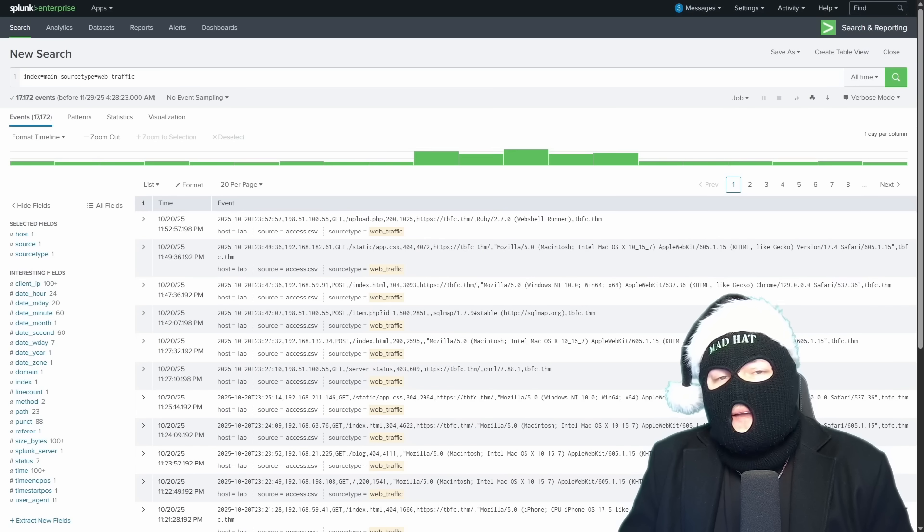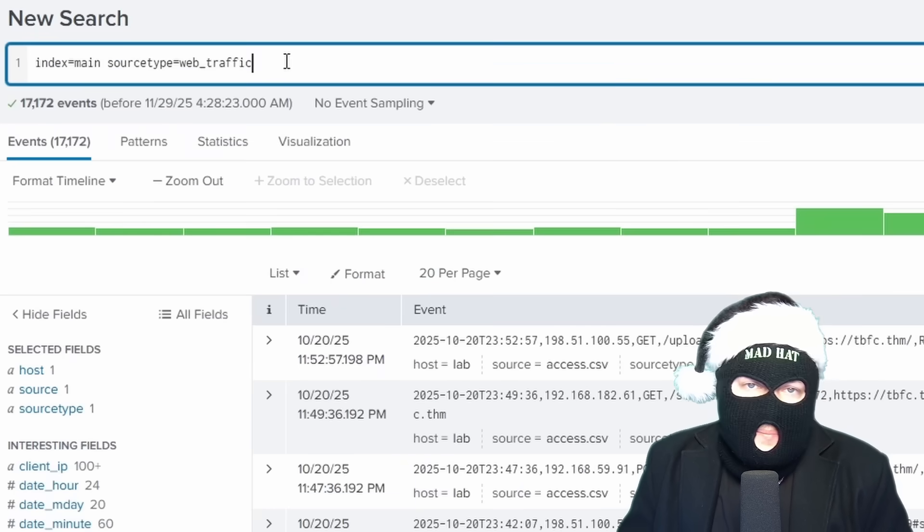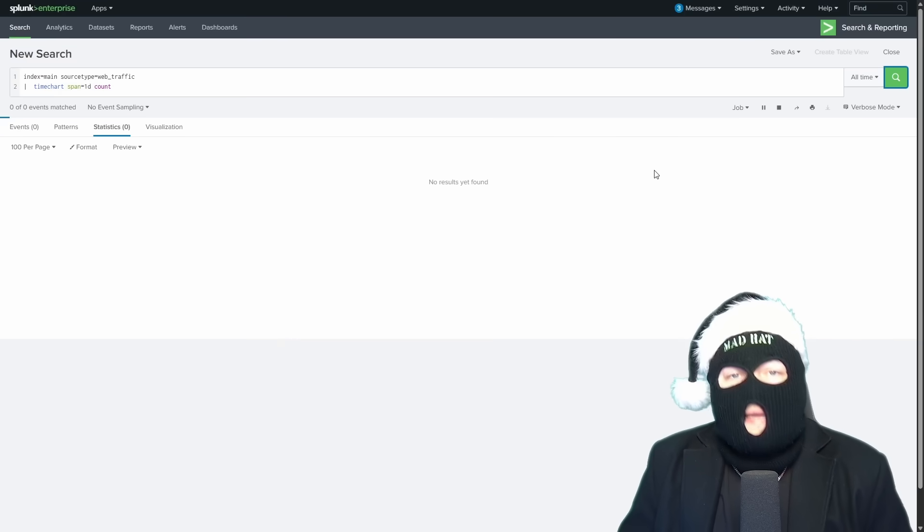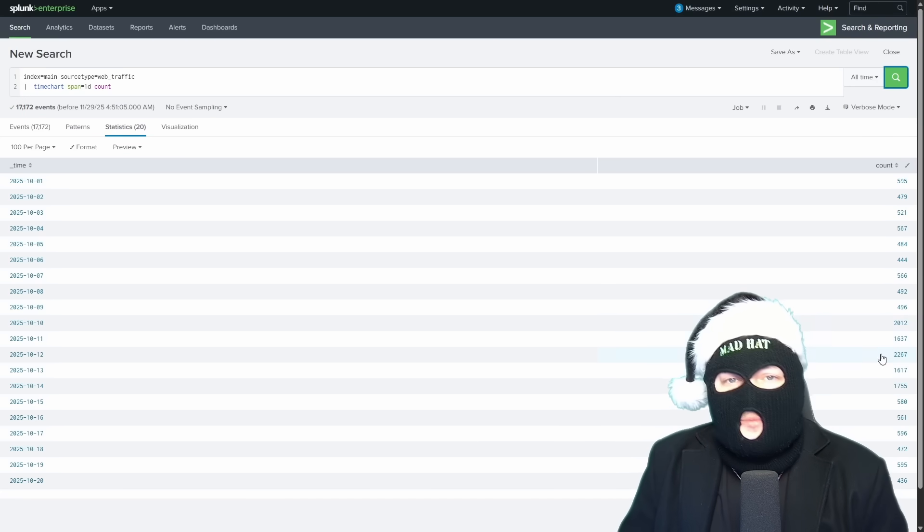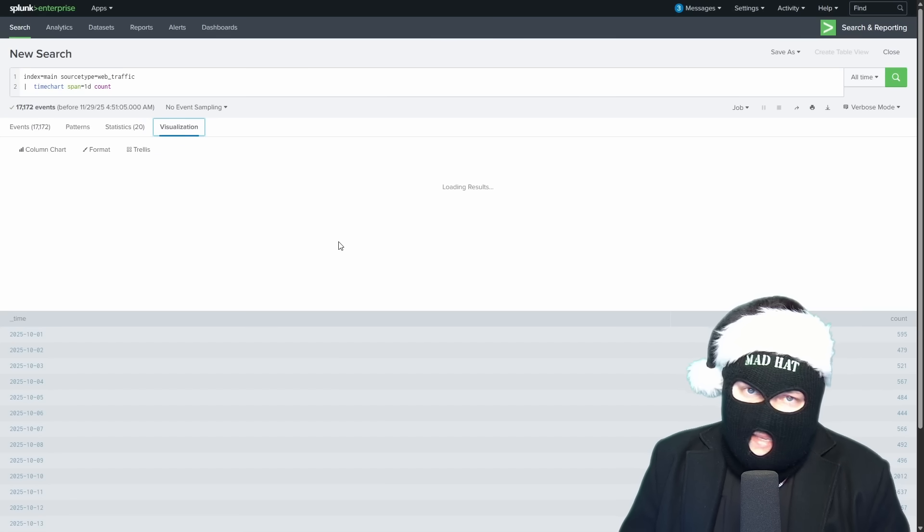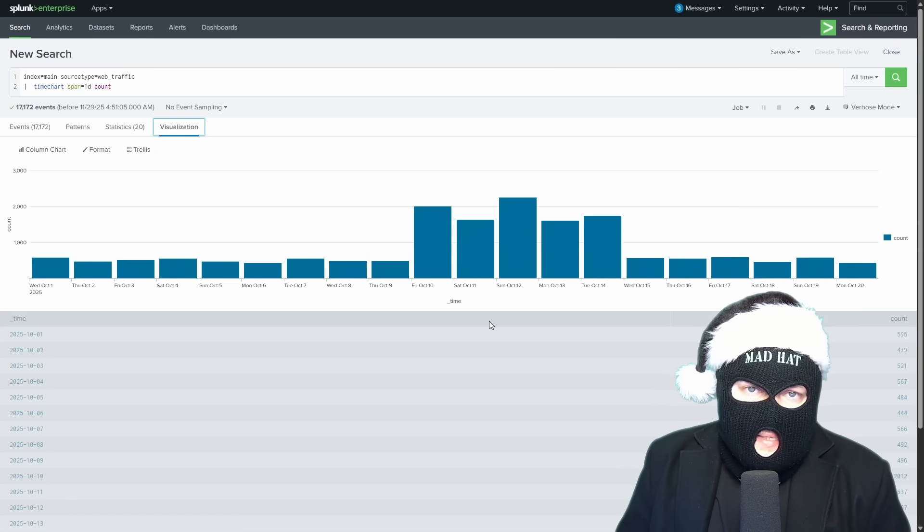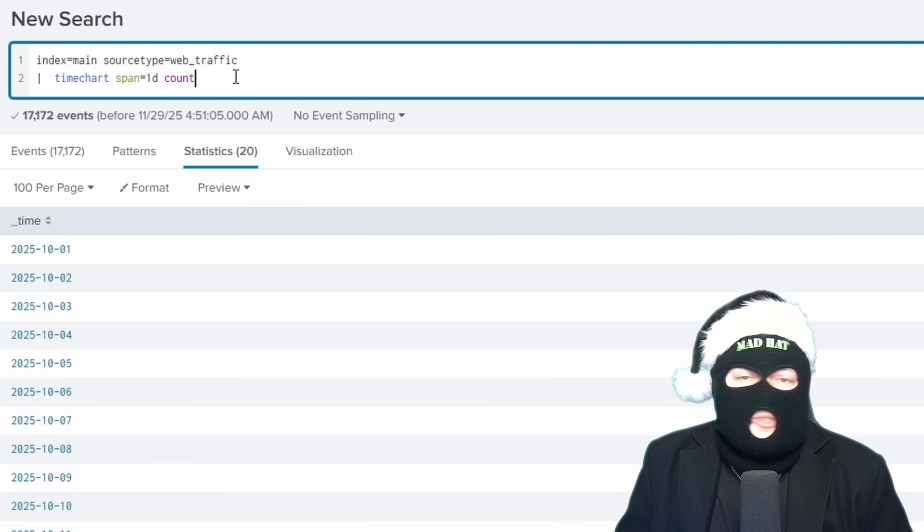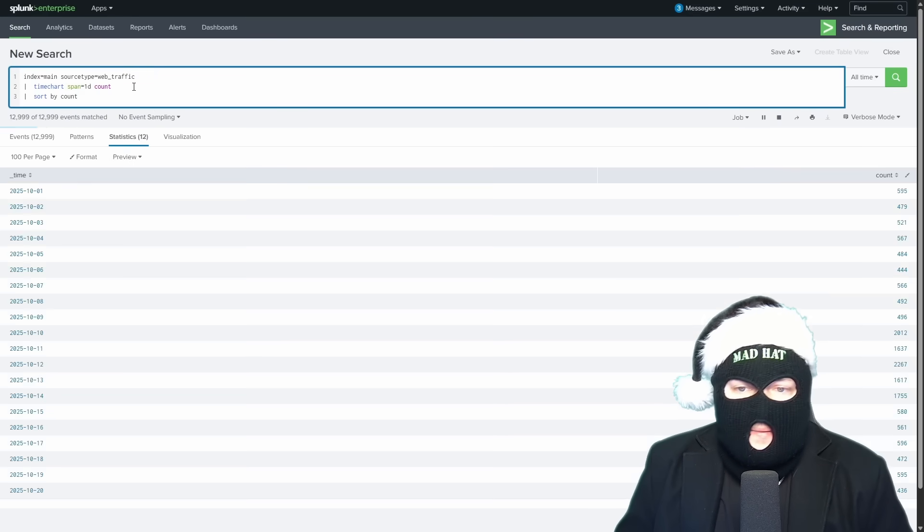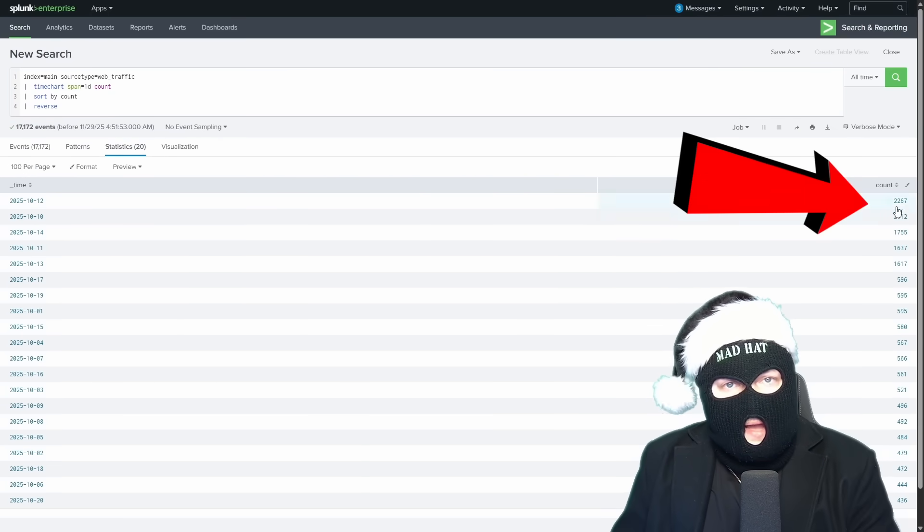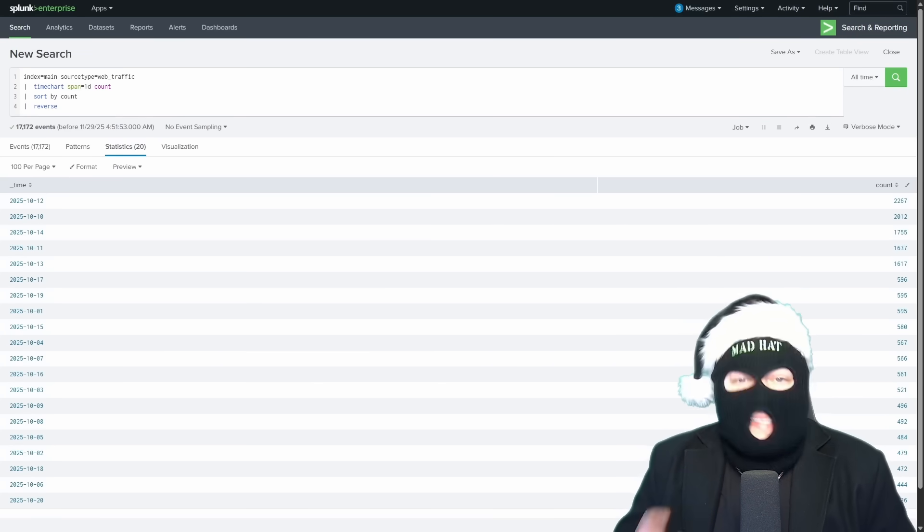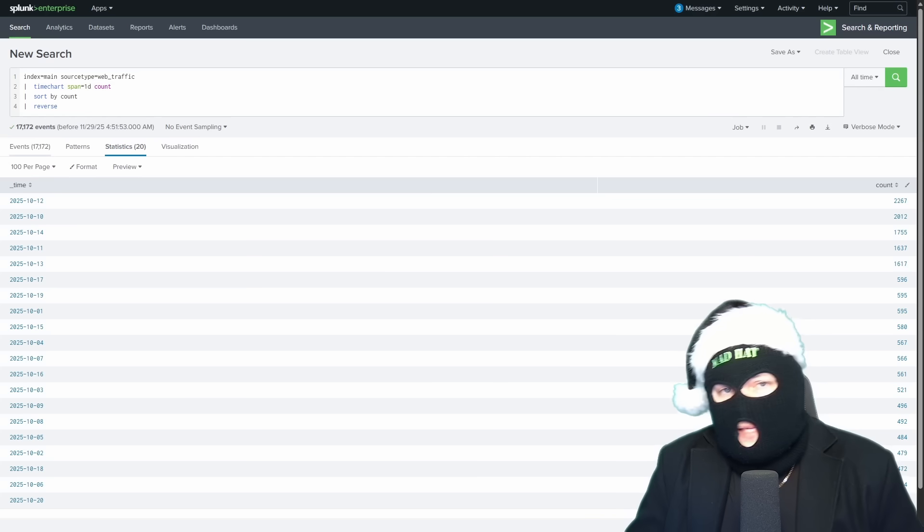Now let's try and find what day exactly we saw a spike in logs using pipe time chart, span it to one day, which gives us a count of total logs for each day. Now, as you can see, for most days we've had roughly 500 events and there's a clear spike across these six days. And if we hit the visualize tab, we get a visual representation. And if we go back to statistics and add sort by counts, we can sort it by counts instead of by day. And if we add reverse to the query, it will give us the day with the most events up at the top.